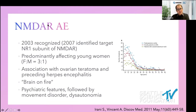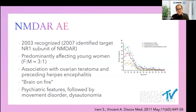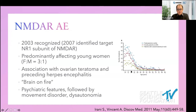NMDA receptor autoimmune encephalitis is worth starting with because it was one of the first cell surface antigens recognized as a different type from the paraneoplastic encephalitis dominating the preceding 40 years. It was first recognized in 2003 in a small series of about three young women, and Dr. Joseph Dalmau was instrumental in those early stages. NMDA predominantly affects young women with a ratio of three to one, typically in their 20s and 30s.